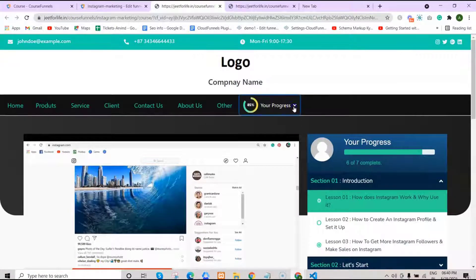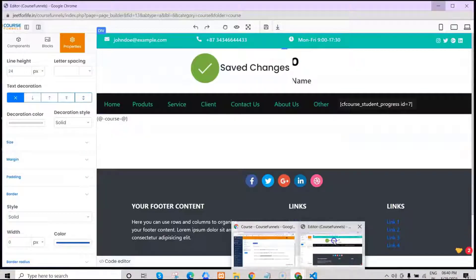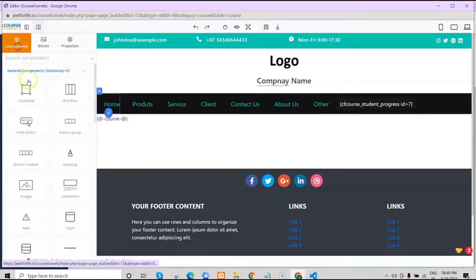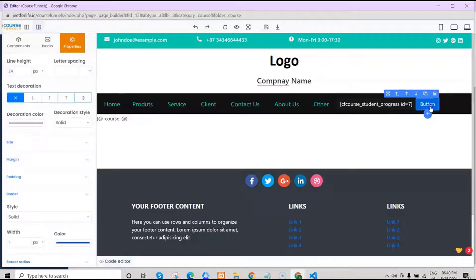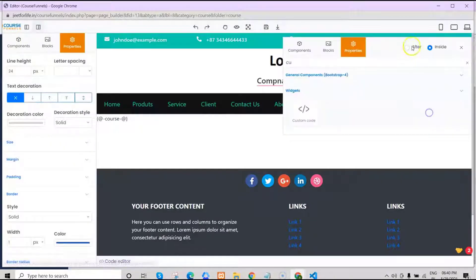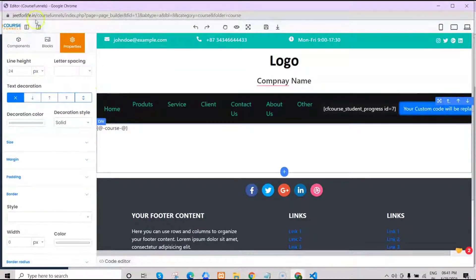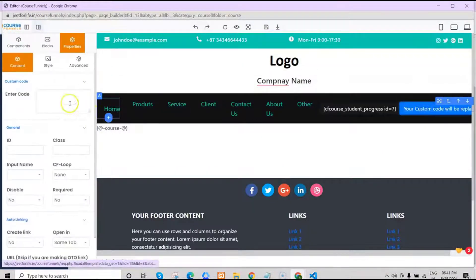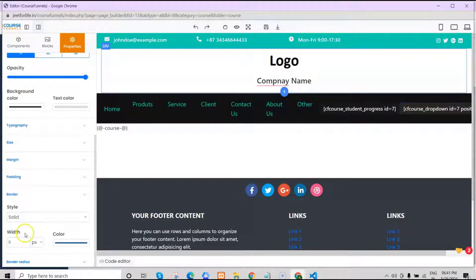Now let's use another shortcode for the drop-down menu. Go back to your editing page and add another HTML button to place the shortcode in. Like we did before, click on the button's plus icon, choose inside, search for custom code, and replace it with the shortcode. Then change your background color and remove the border line. Then save it.